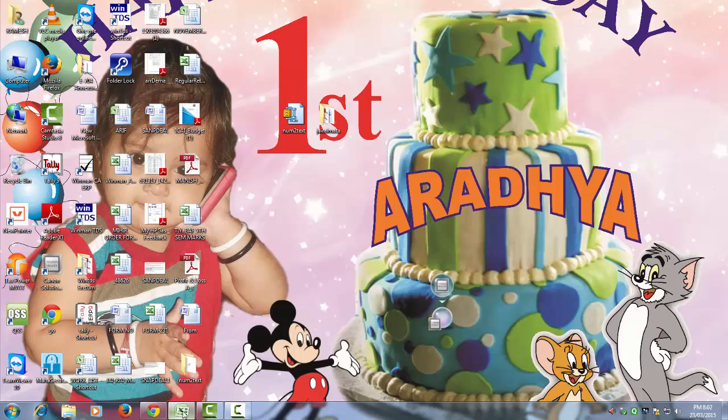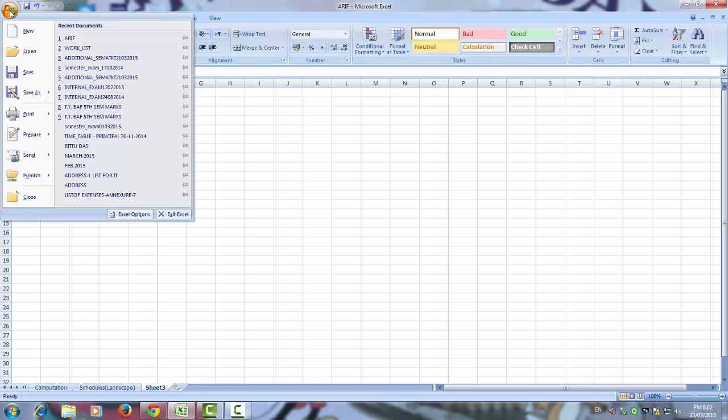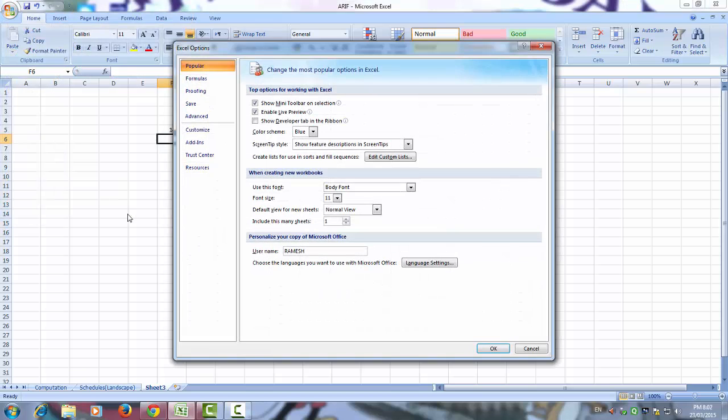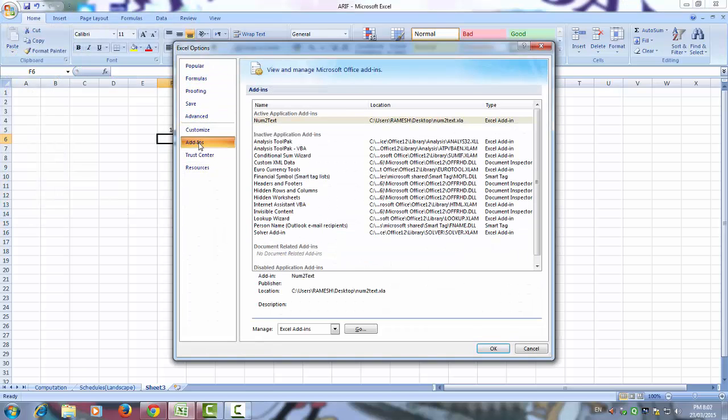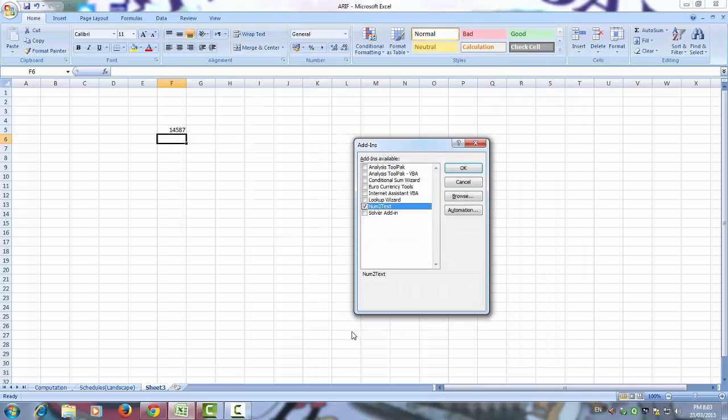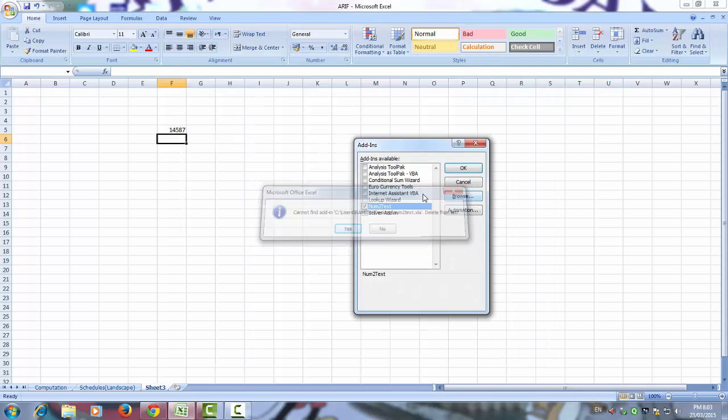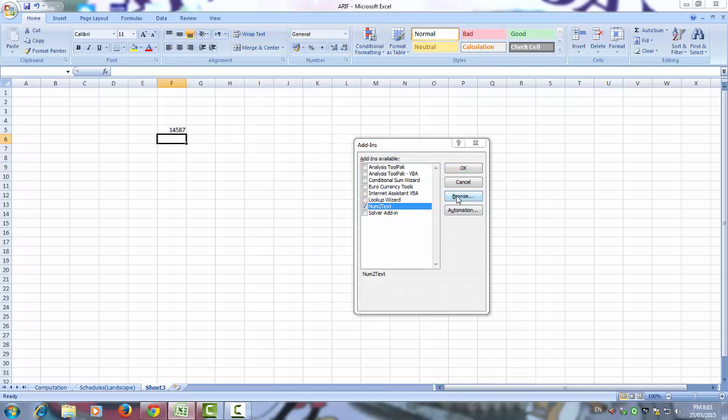To make it working first click on this menu and press on Excel option. On Excel you have to press add in. Here you can see that Excel add in, go and browse.